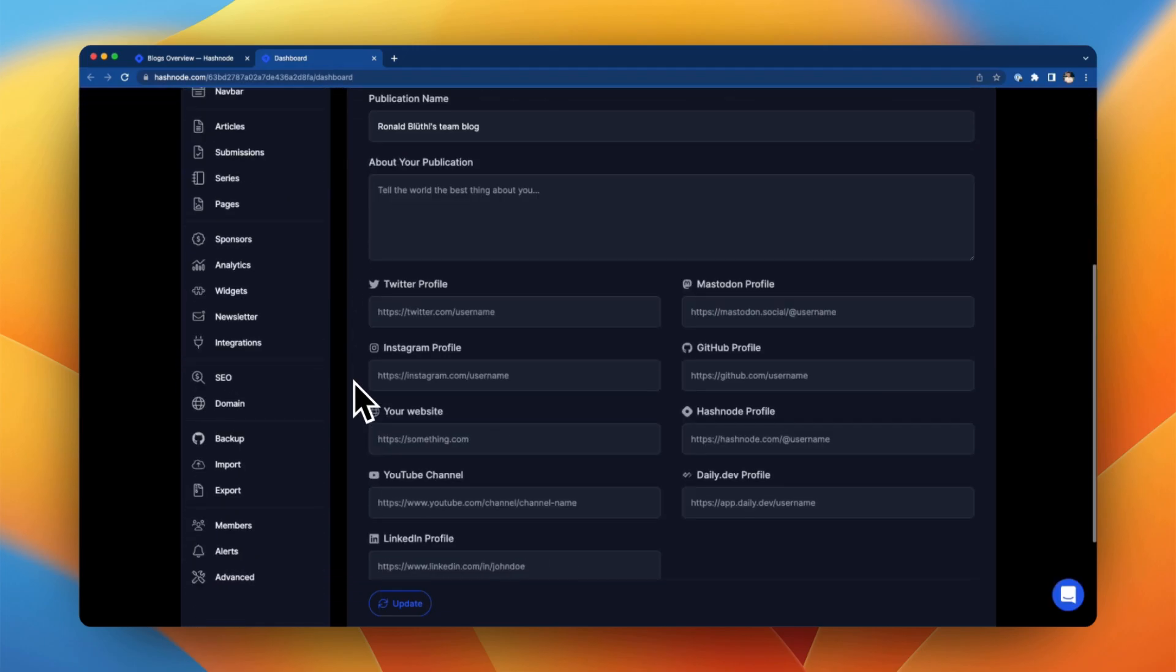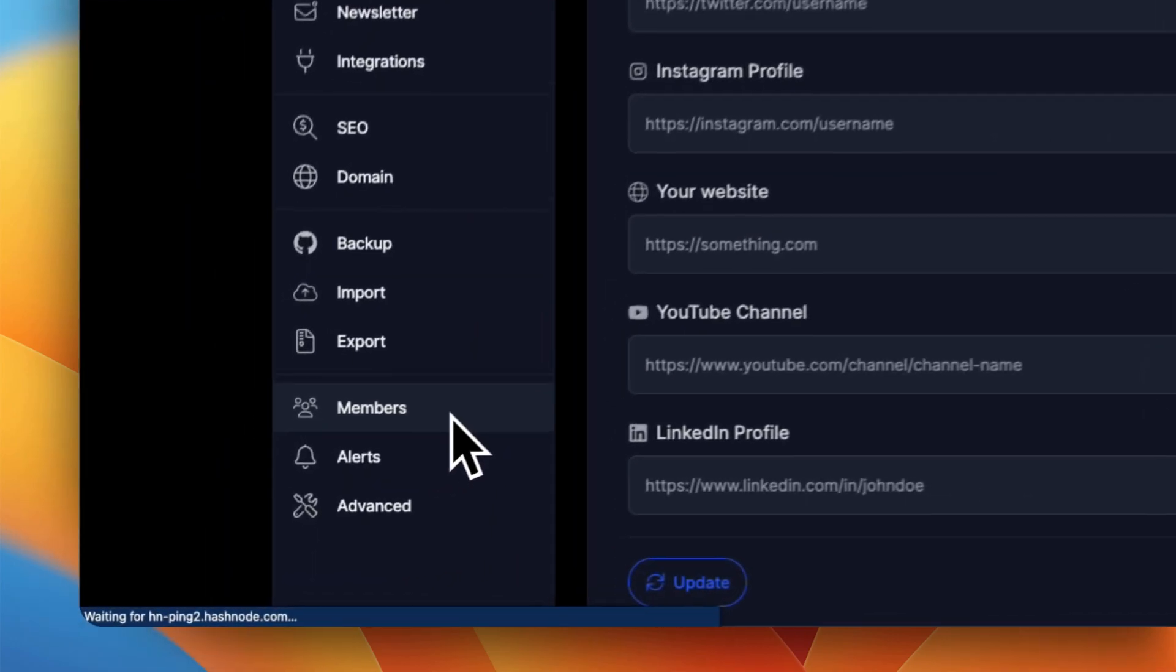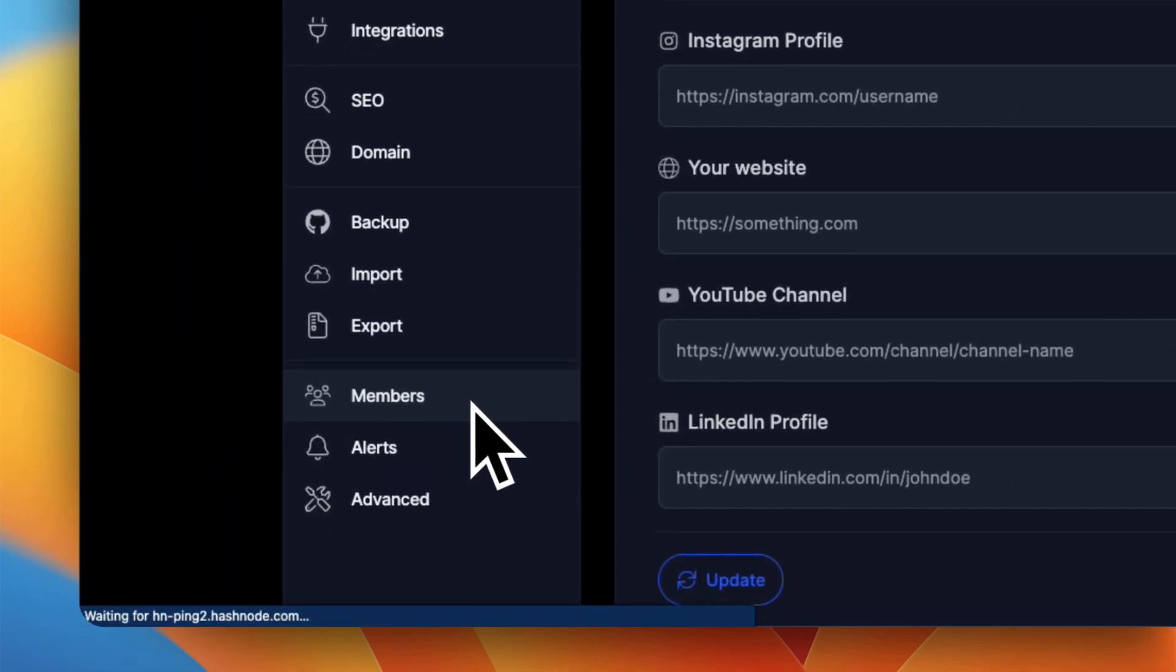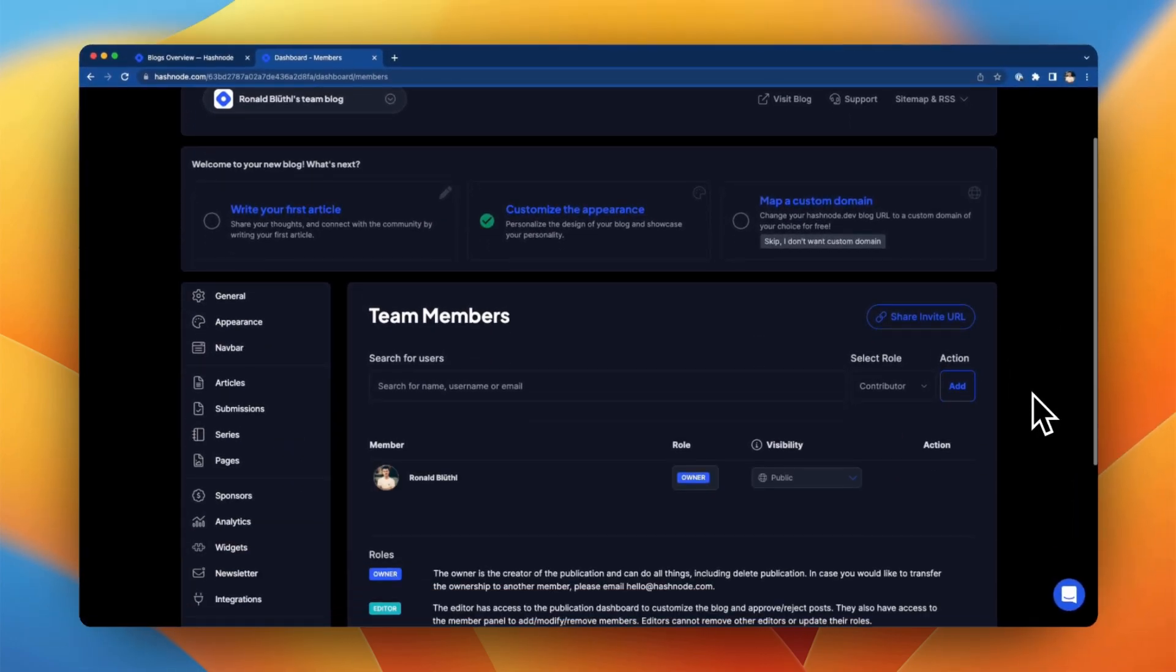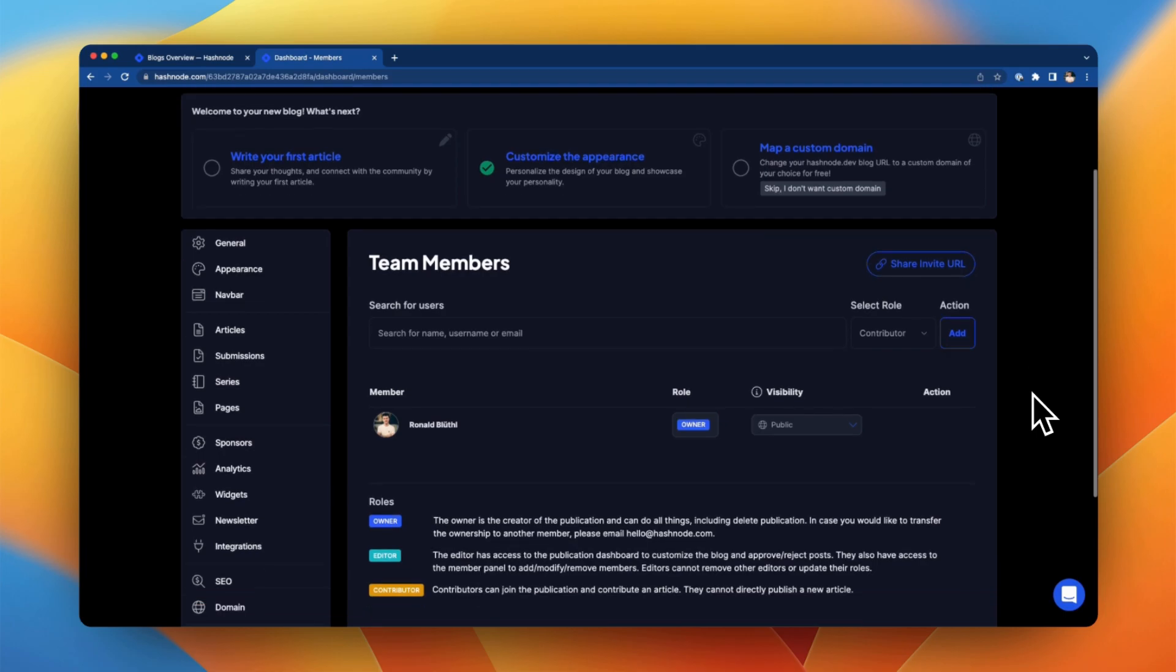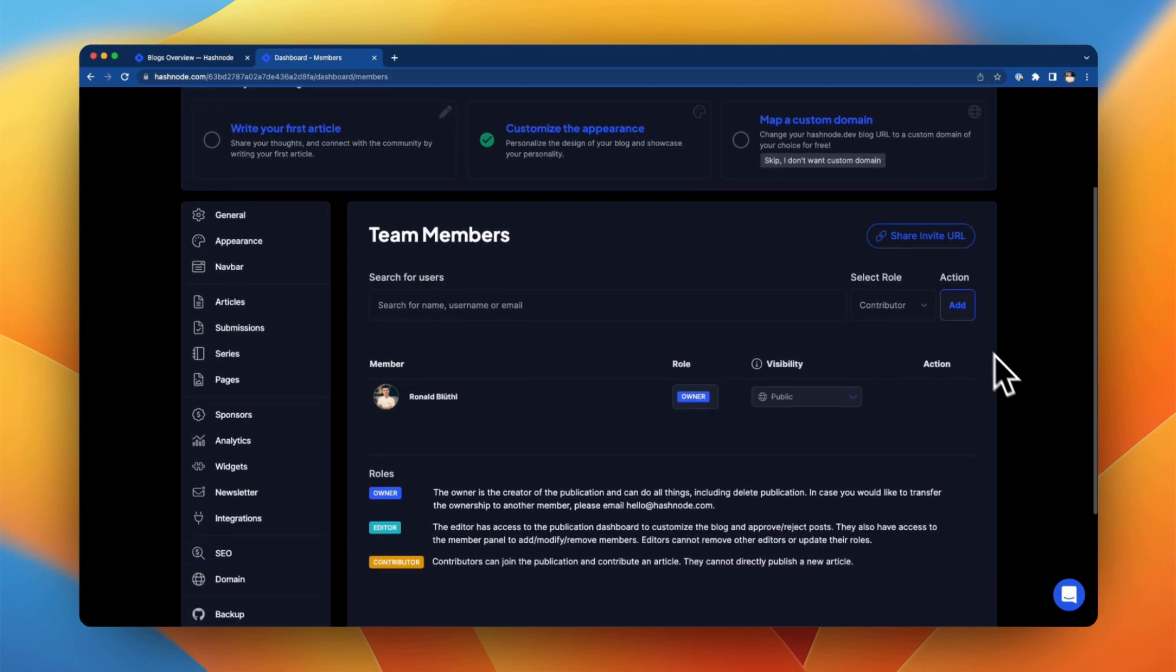One important feature is the members section. Here you can invite additional authors to your team blog, share an invite URL, and change the roles and visibilities of your team members.